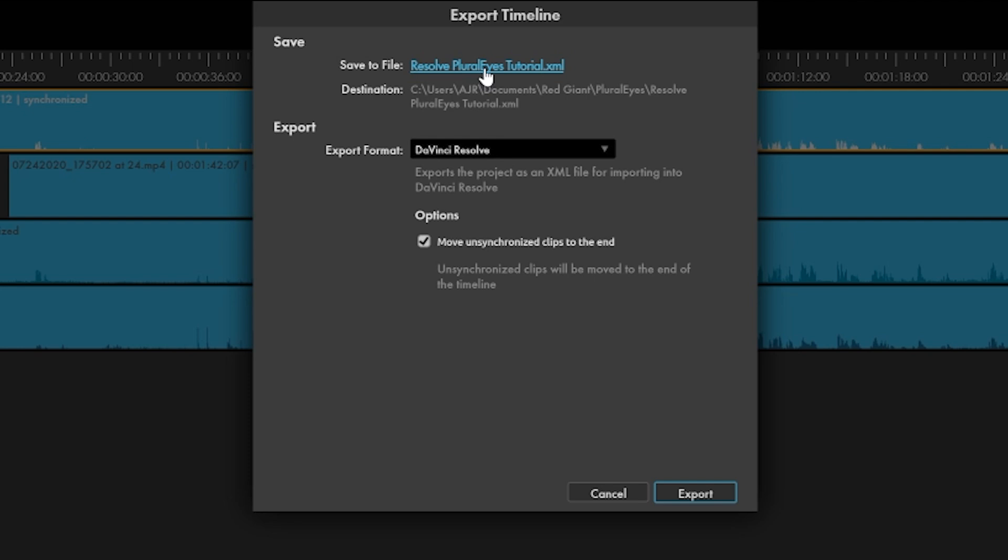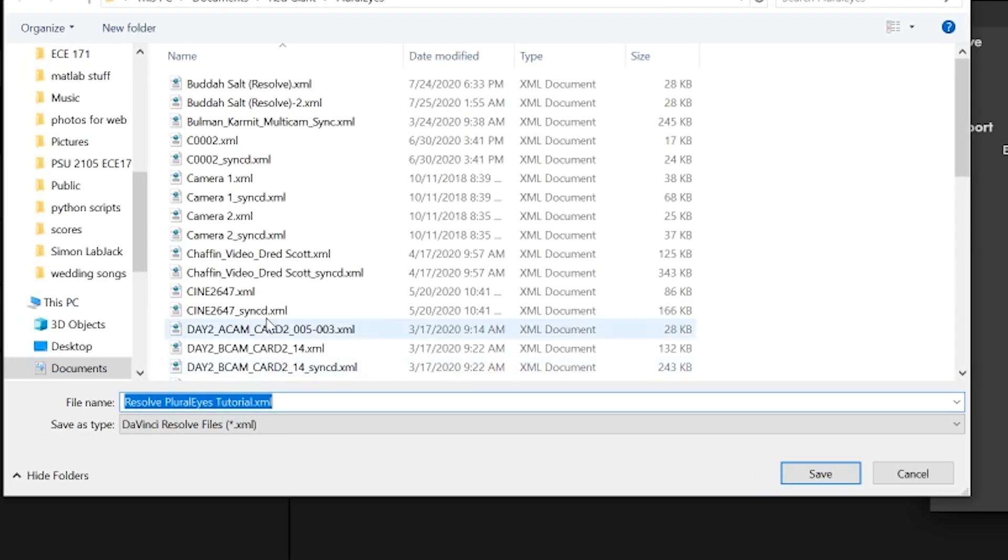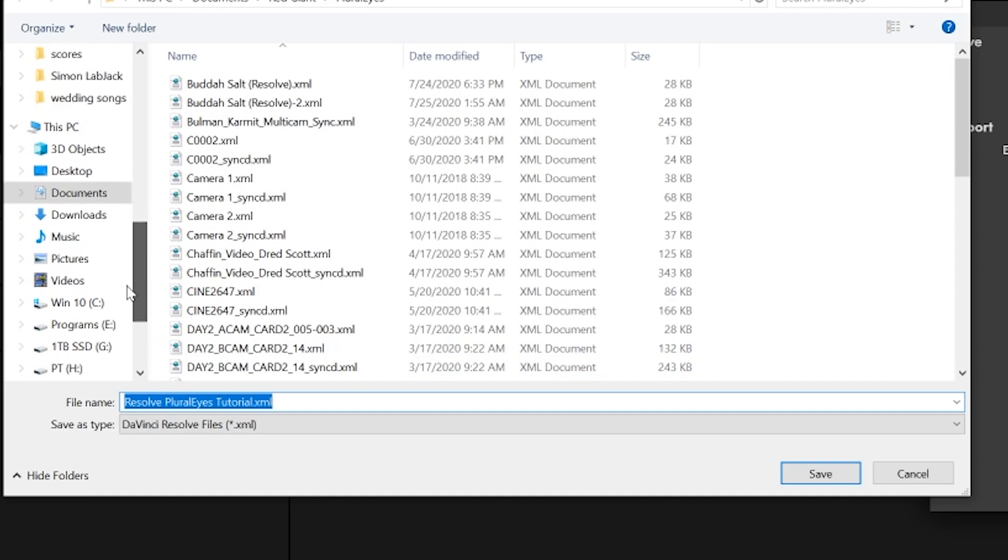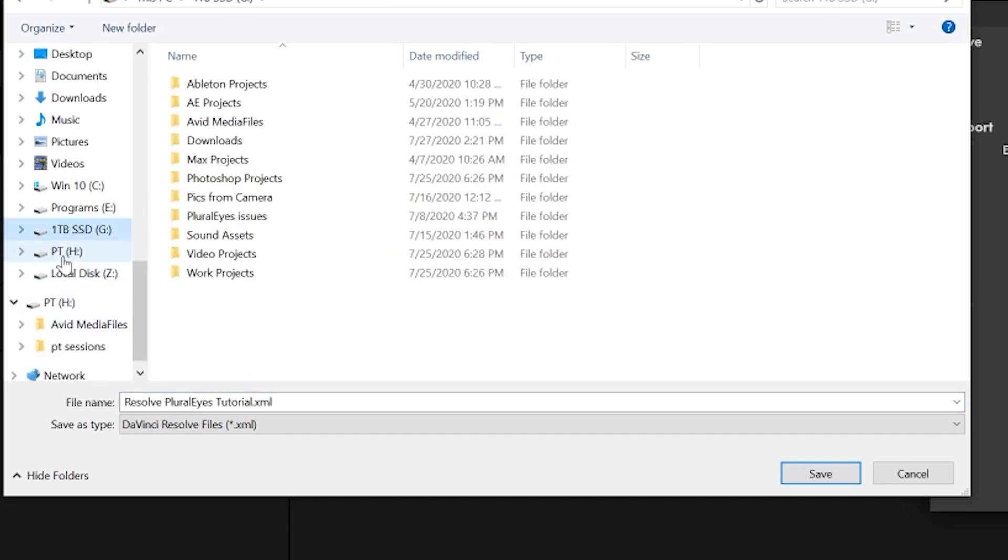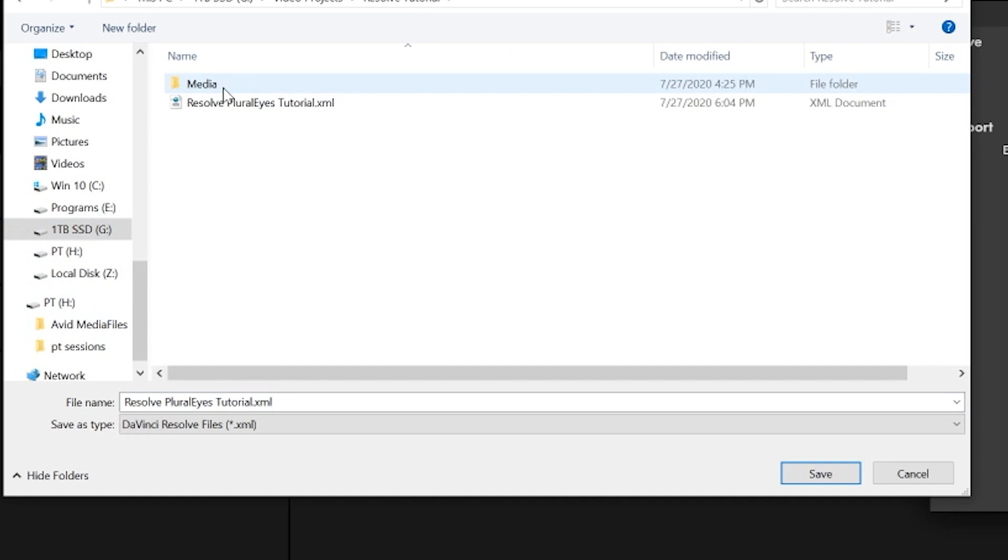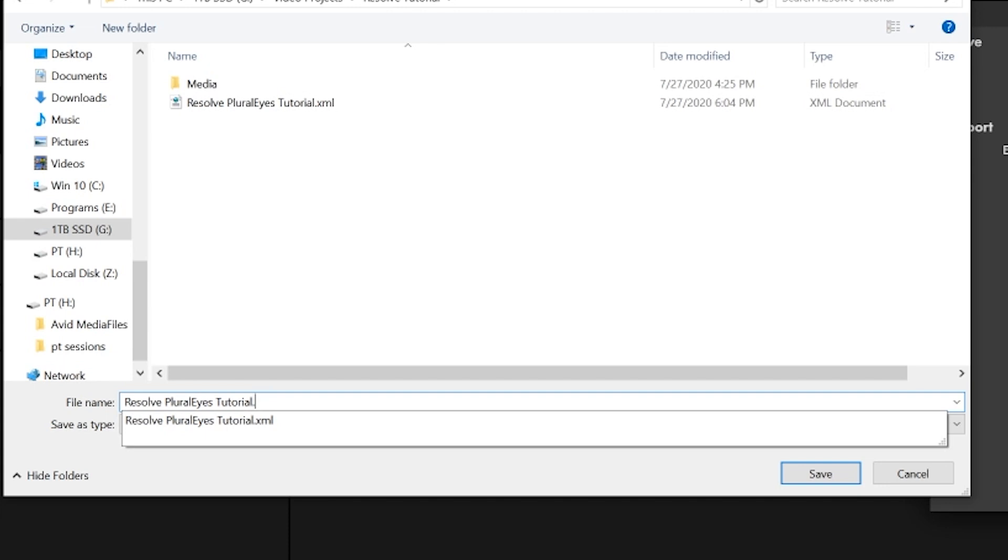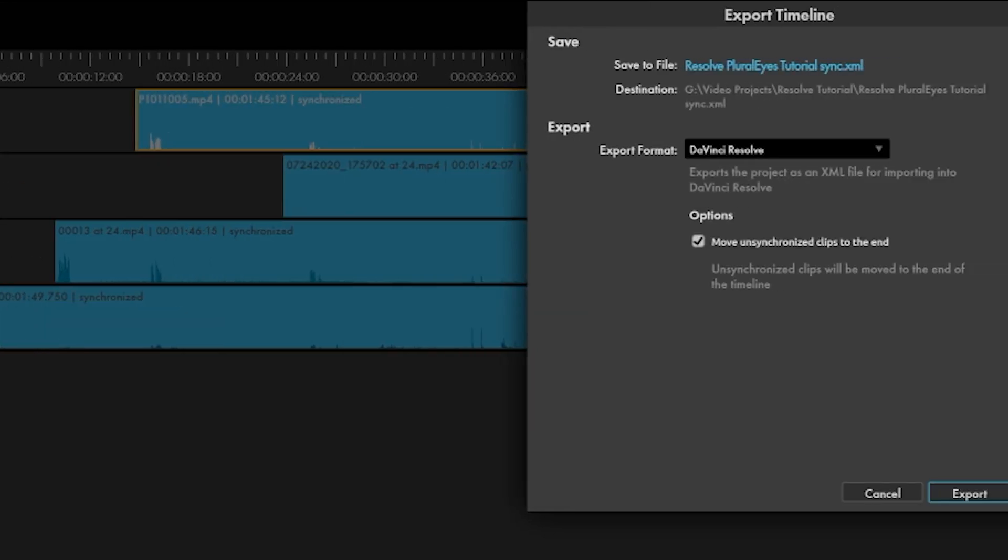Click on the file name and navigate to the save location of your choice. Now I'll just rename this with a sync at the end so it's not overwritten.